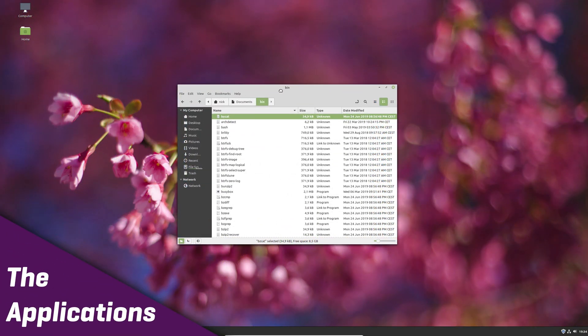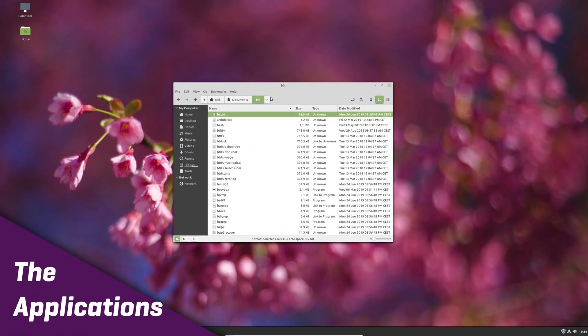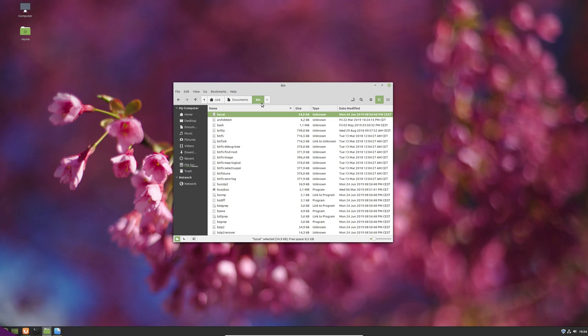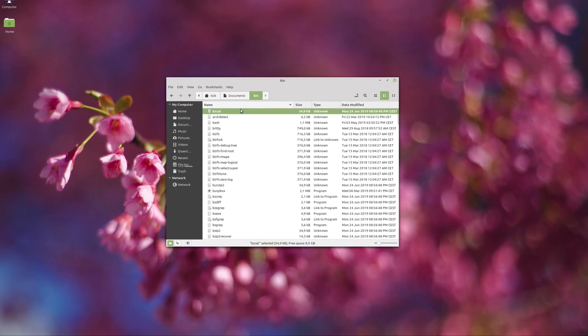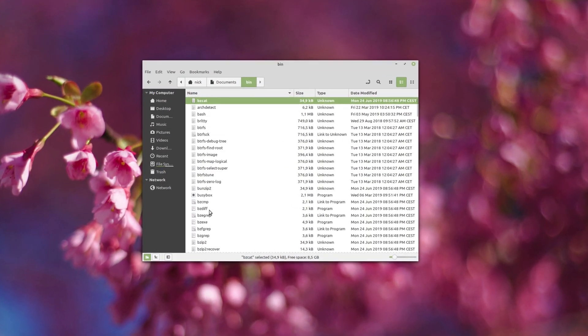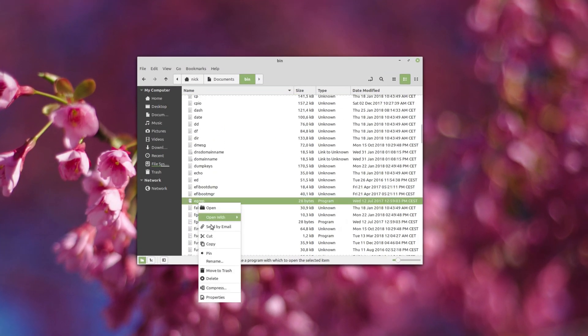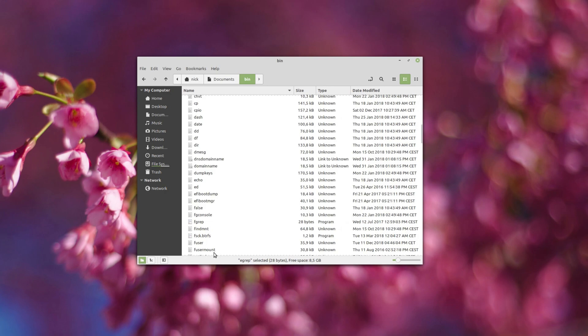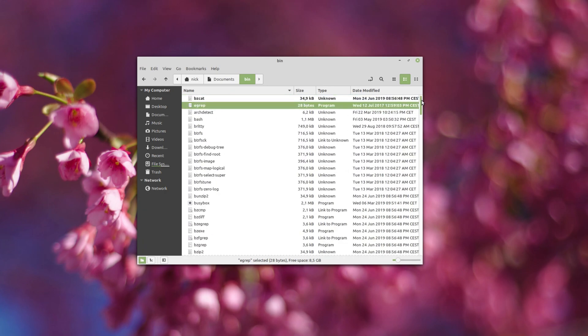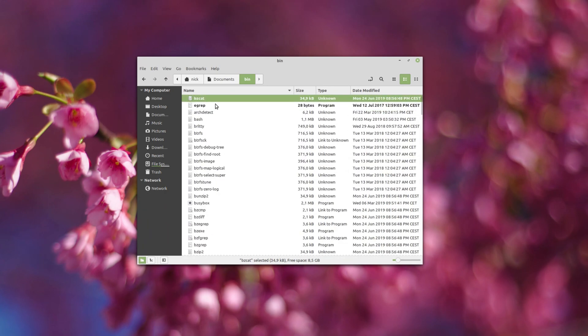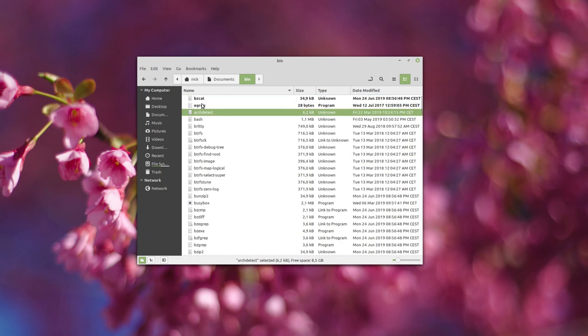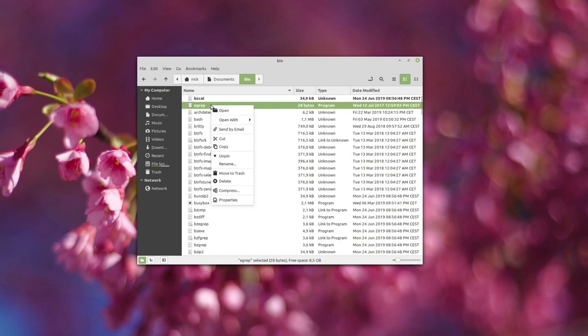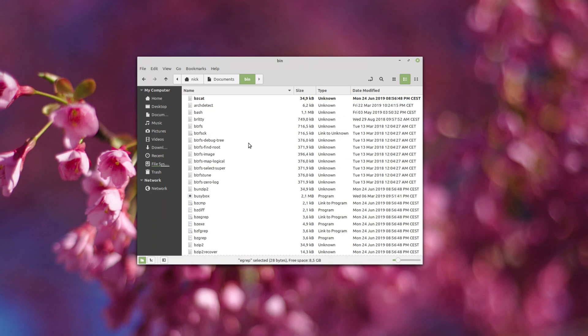Applications: Mint's apps have seen a few changes here and there. The File Manager, Nemo, can now pin files and folders in a specific directory, so they now appear in bold and at the top of the list. This makes finding specific files a lot easier if you work with them regularly.